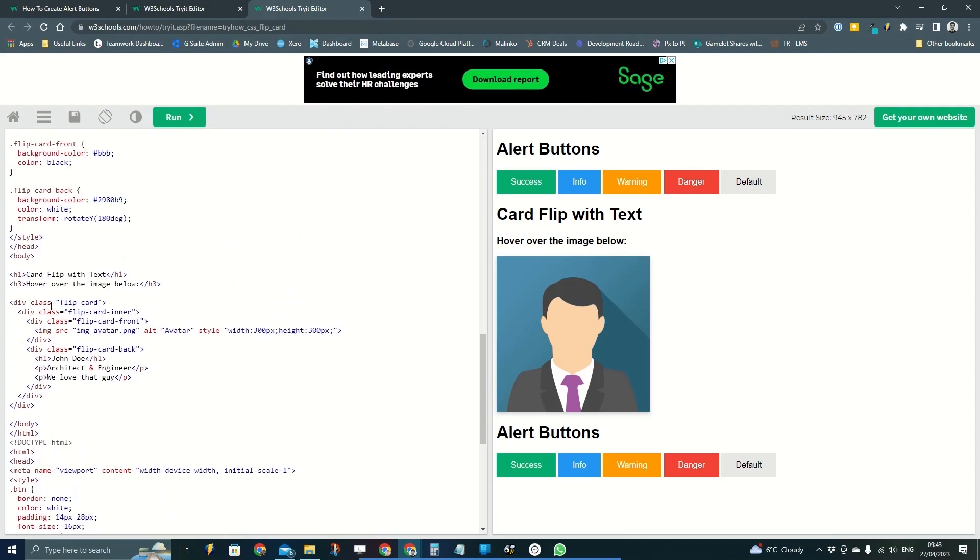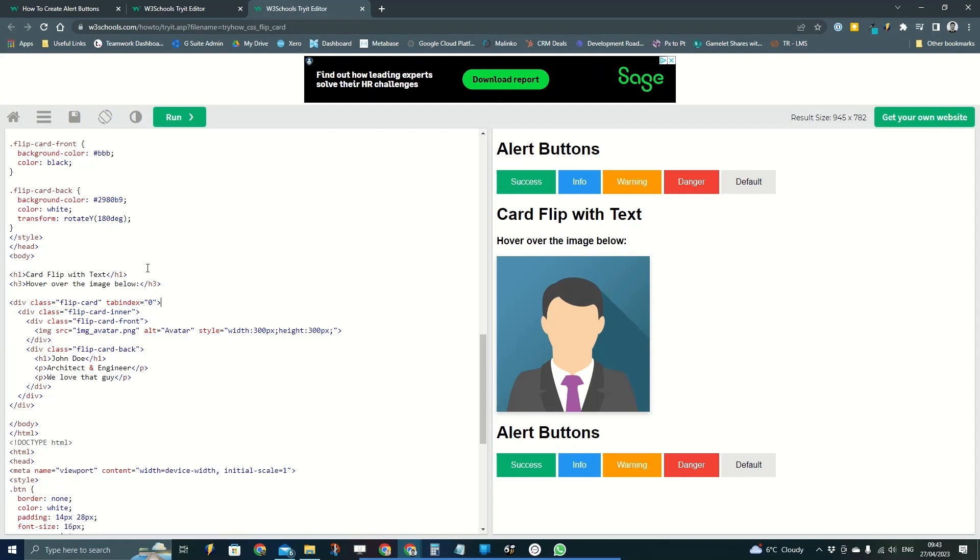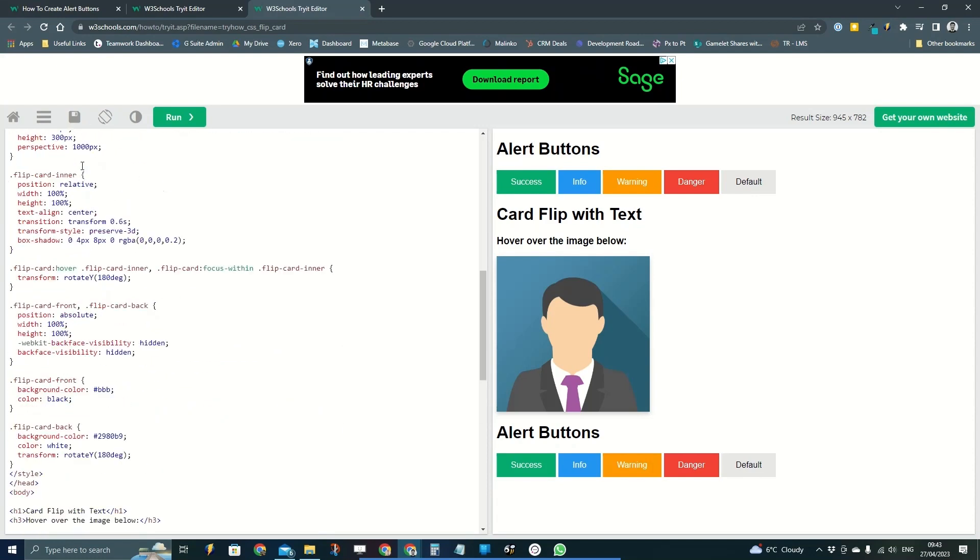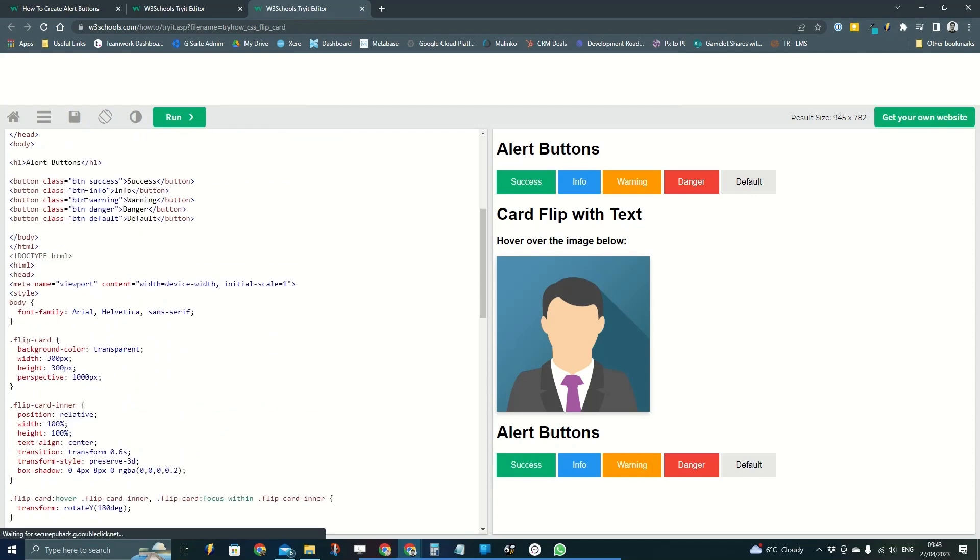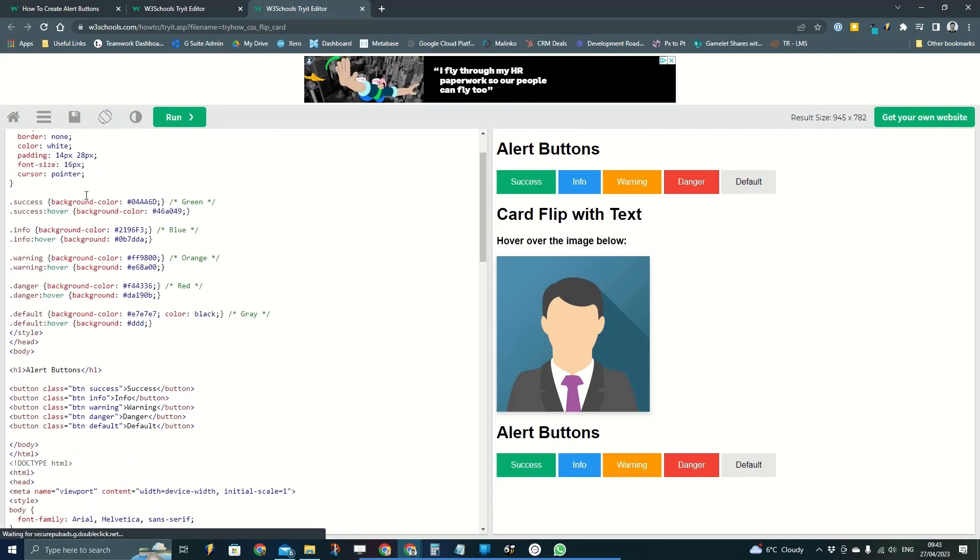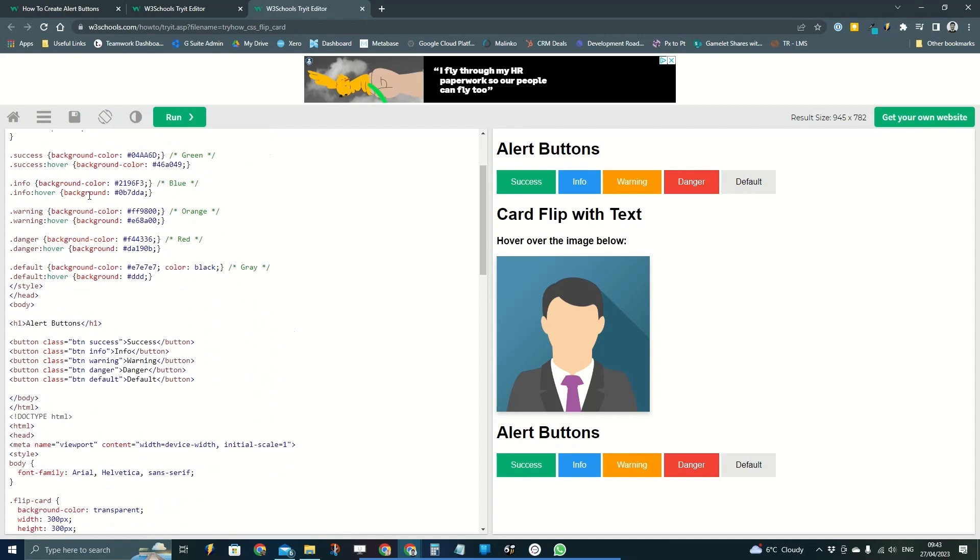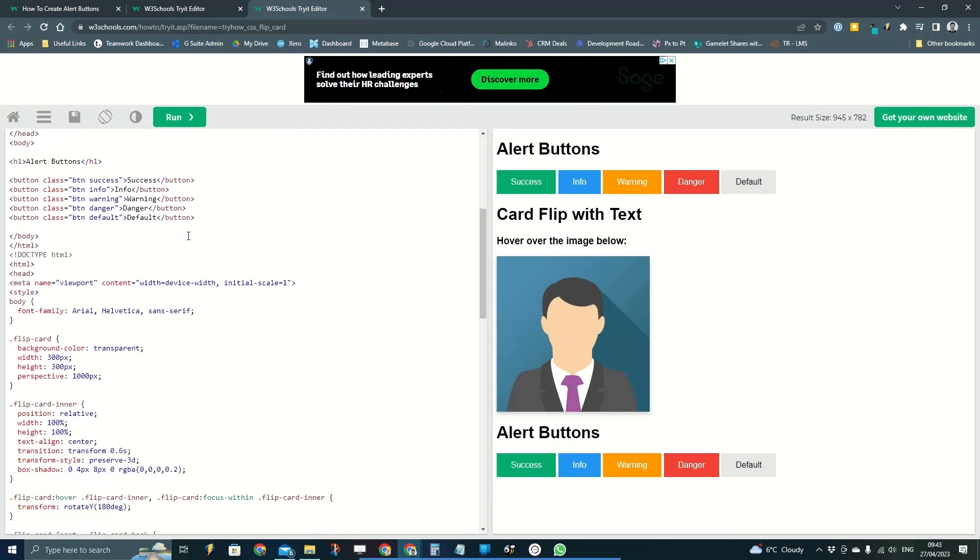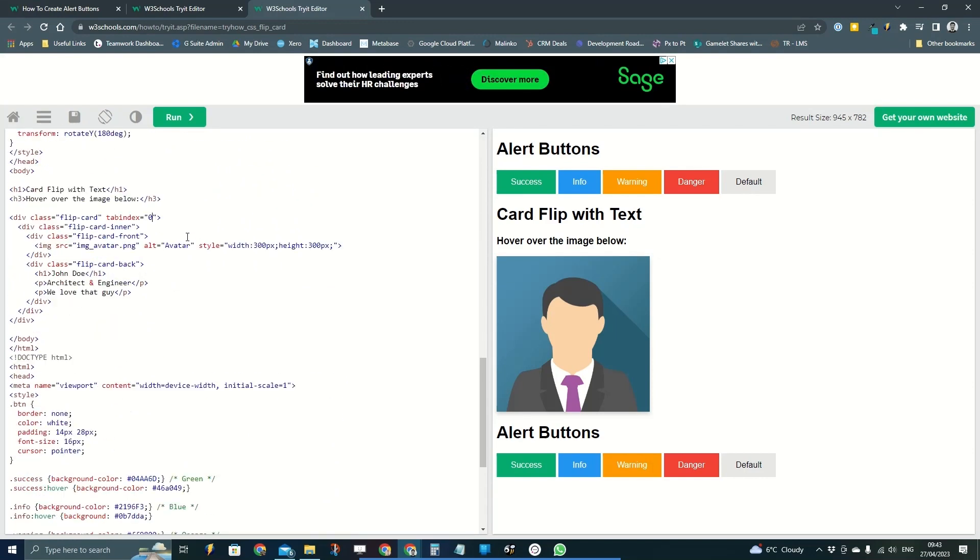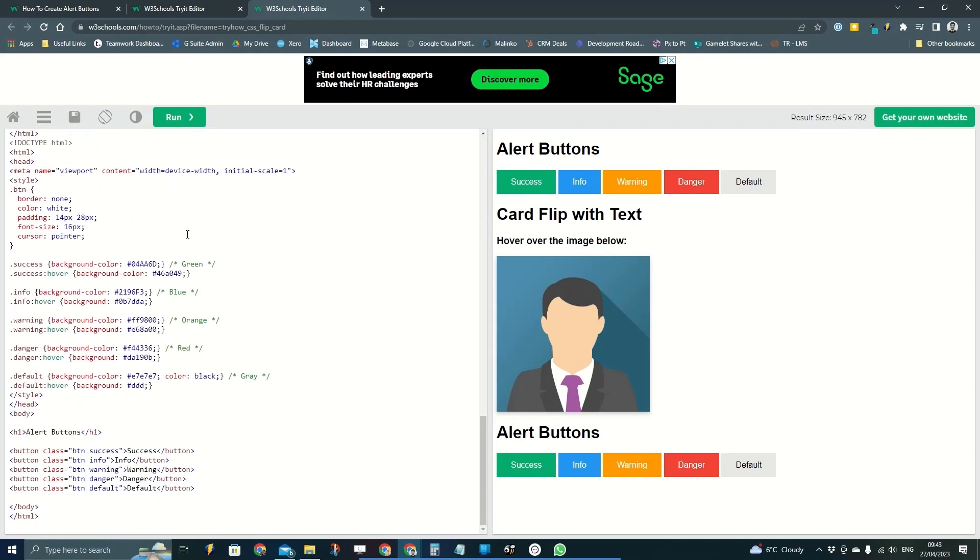There we go: div class flip card. I'm just going to add tab index equals zero. So if you give something a tab index of zero, it means that it is tabbable. And if it's a zero, it just puts it in its tab order within the structure of your code, so whatever's above it in the code is going to be tabbed to first, and whatever's behind it in the code is going to be tabbed to after this.